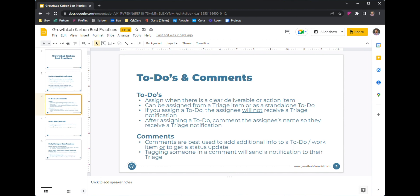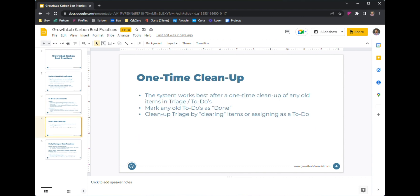I like to use comments as well. The key for comments is to make sure you always tag the person you want to see it, because then it's going to show up in their triage and they'll get a notification. I like to use comments for getting status updates or adding additional information to a to-do, a work item, or even a triage item.